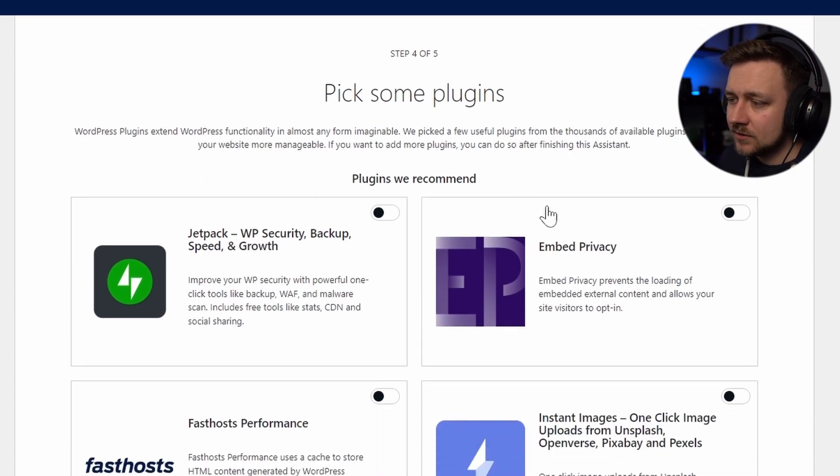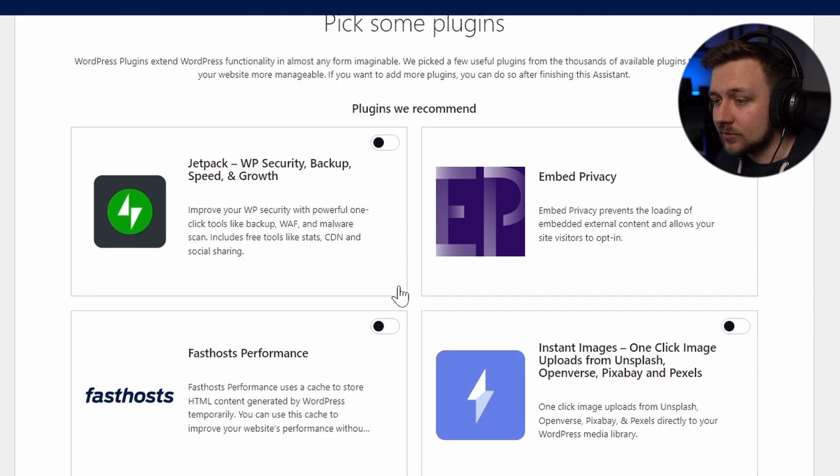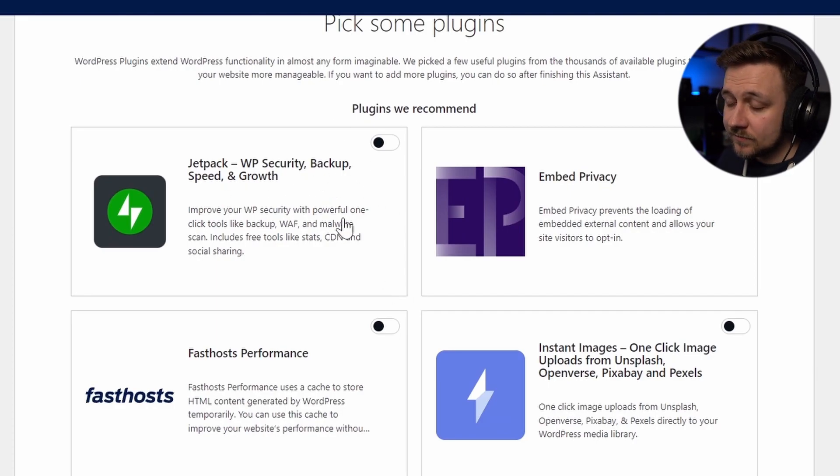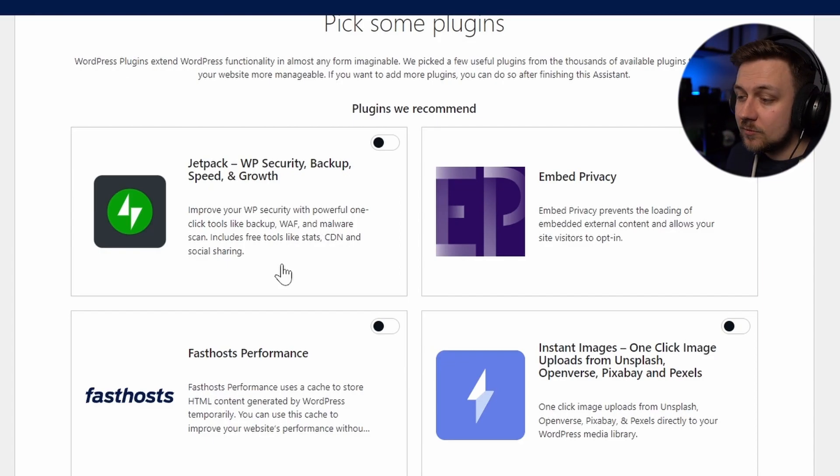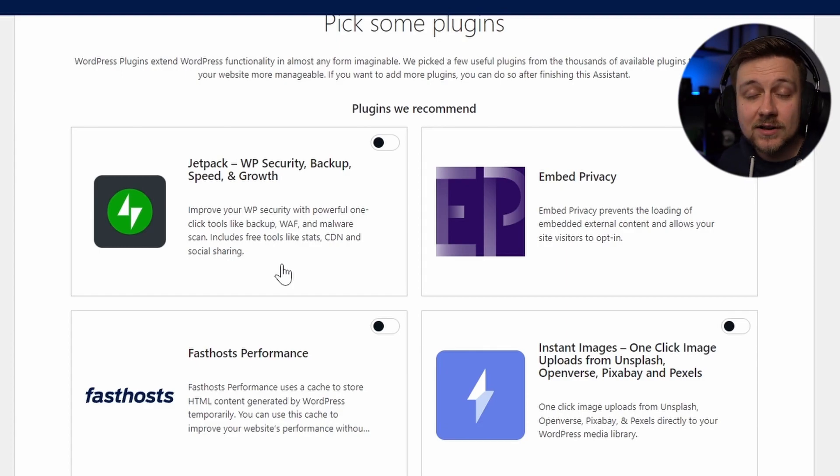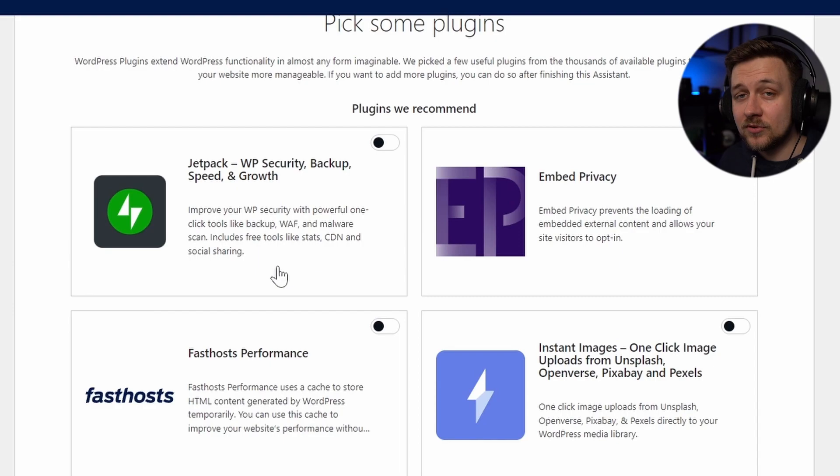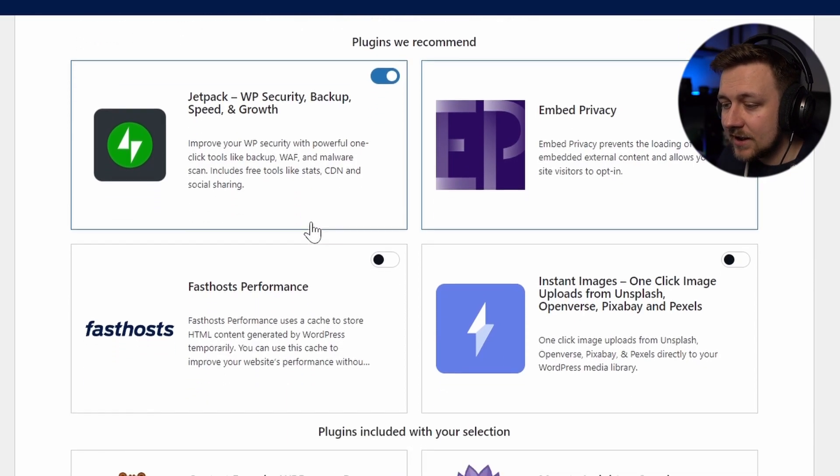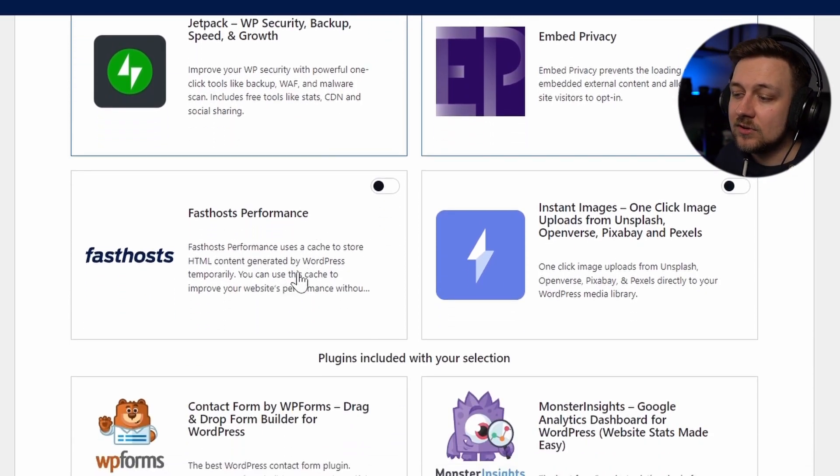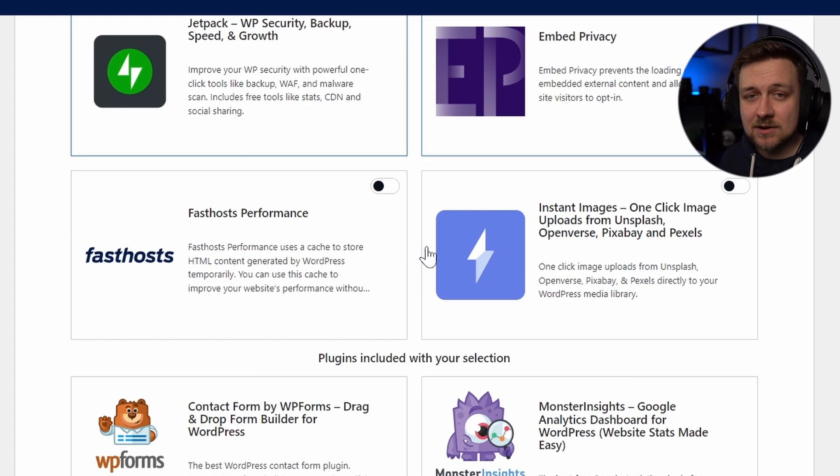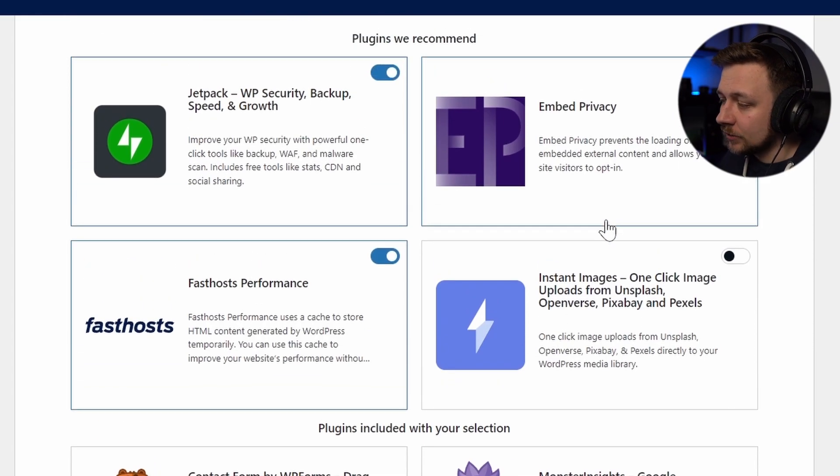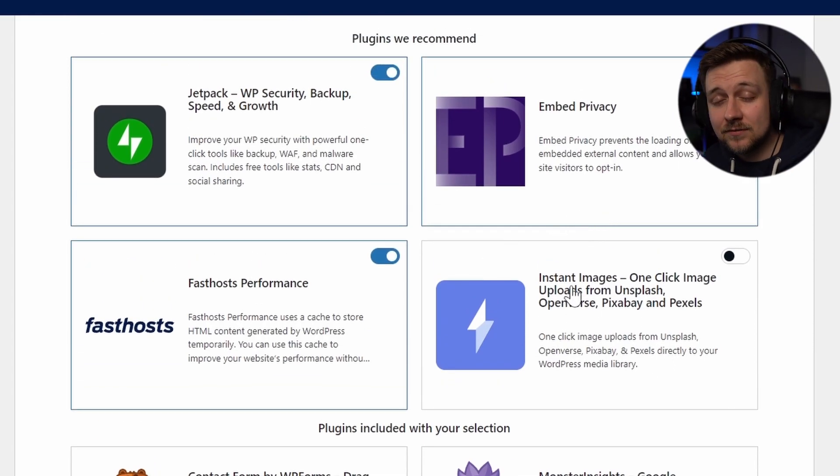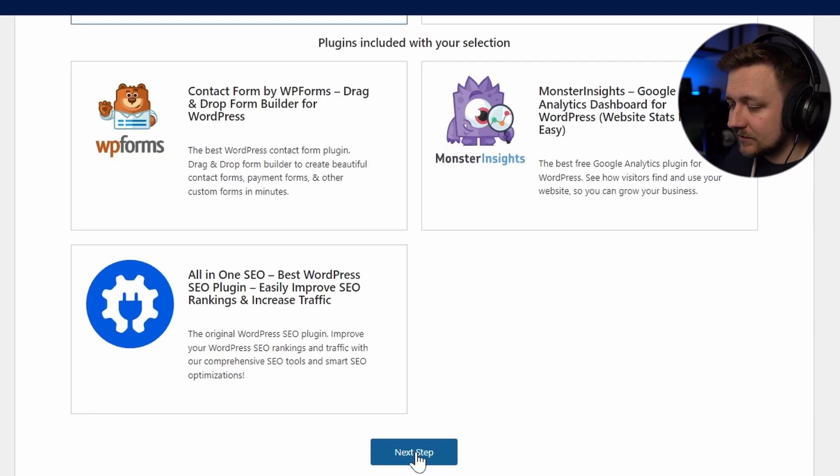And here we can see some plugins that are recommended to apply to a WordPress website. So let's have a quick look and see what we've got. The first thing on the top left is Jetpack. And if you've worked with WordPress at all, then Jetpack is a name that will be familiar to you. It's basically an all-in-one toolkit for WordPress, for security, backups, speed, growth, etc. It's very useful. A lot of websites use Jetpack. I'm going to include it. I'm also going to include Embed Privacy. I think that's going to be useful. And I'm going to include the FastHosts Performance, which basically is using caching to store HTML content generated by WordPress and just help to speed everything out a little bit. I'm going to leave it at that. But I would definitely recommend you go through all of these plugins and look at the description and see if this is going to be important for the kind of site you're going to be making. Let's click next step.